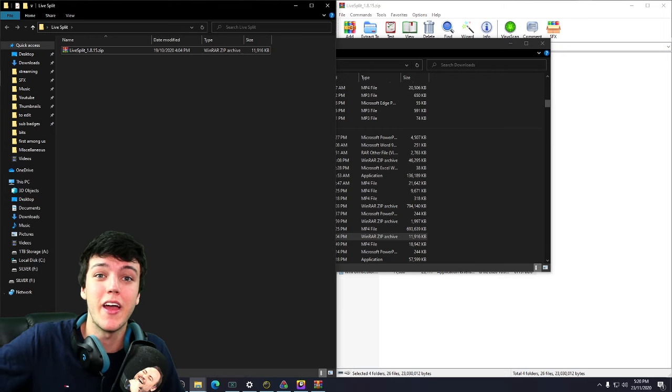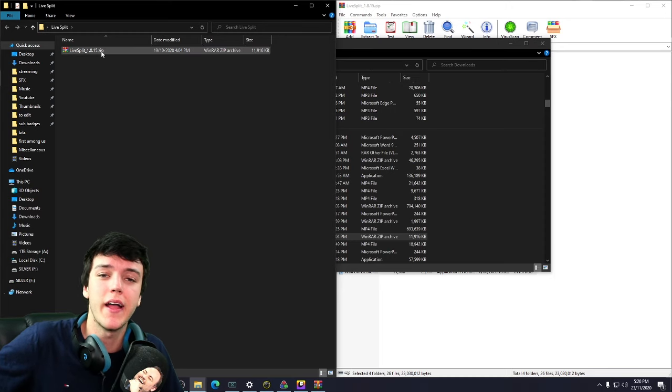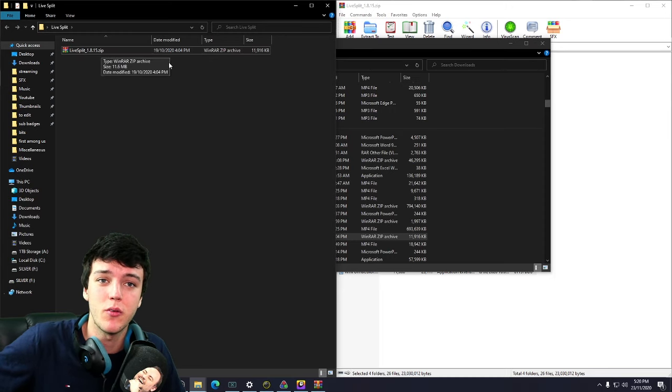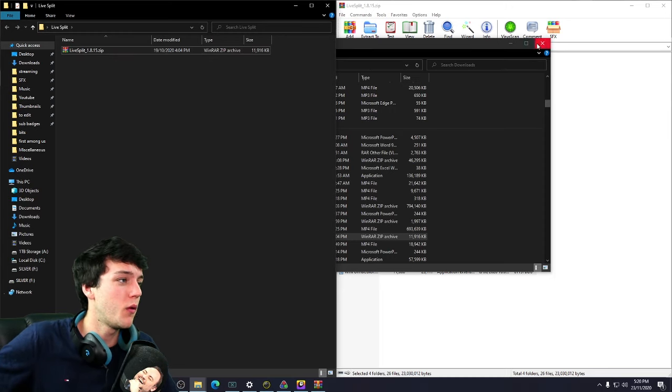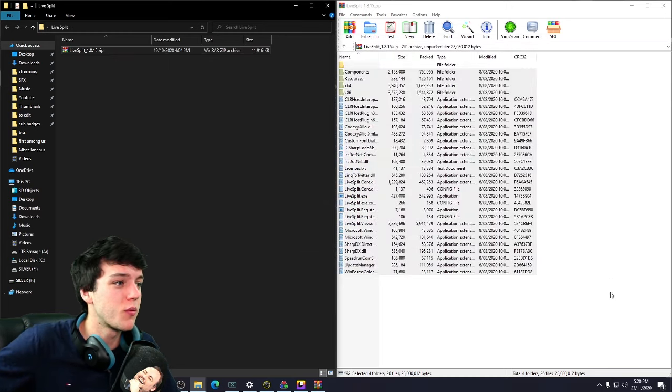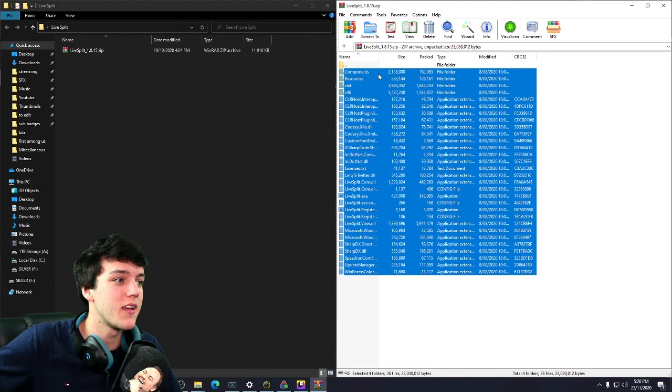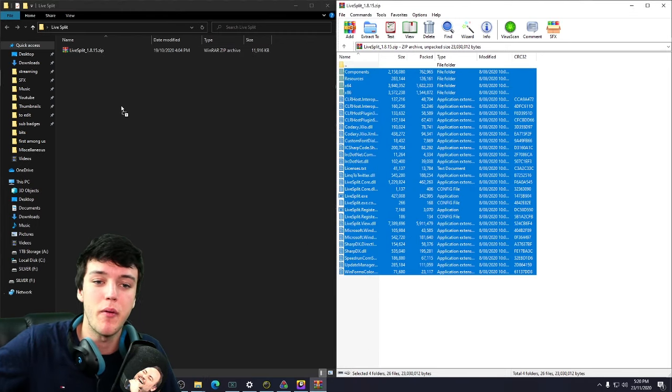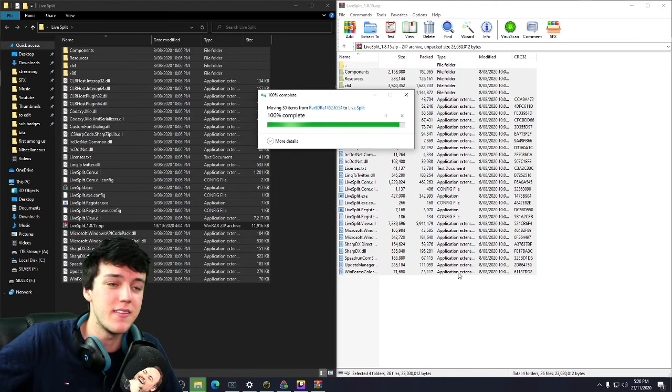Next, you're going to want to create a new folder on your desktop and drag the zip file into it. So we've got a brand new folder. Then what we're going to do is open this bad boy up and drag everything inside into this brand new folder on your desktop. Easy. Done.